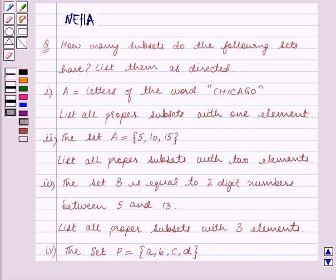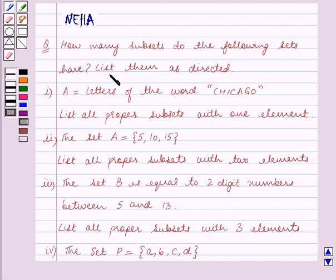Hello and welcome to the session. In this session we will discuss the following question: how many subsets do the following sets have? List them as directed.